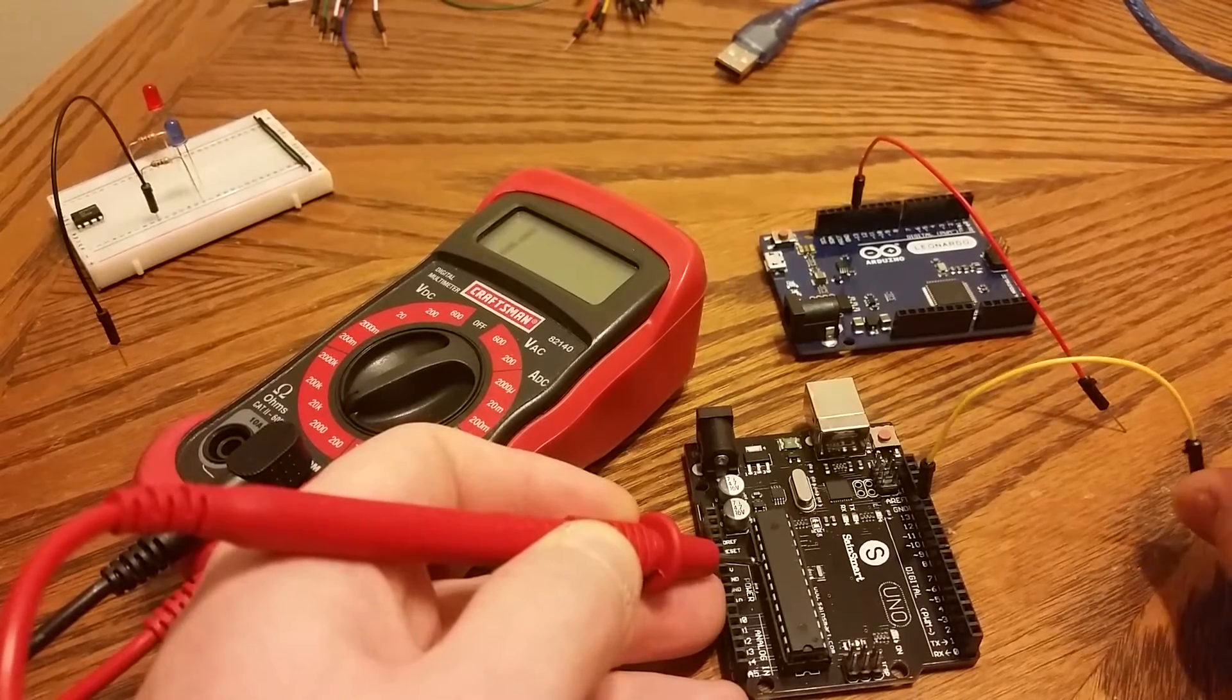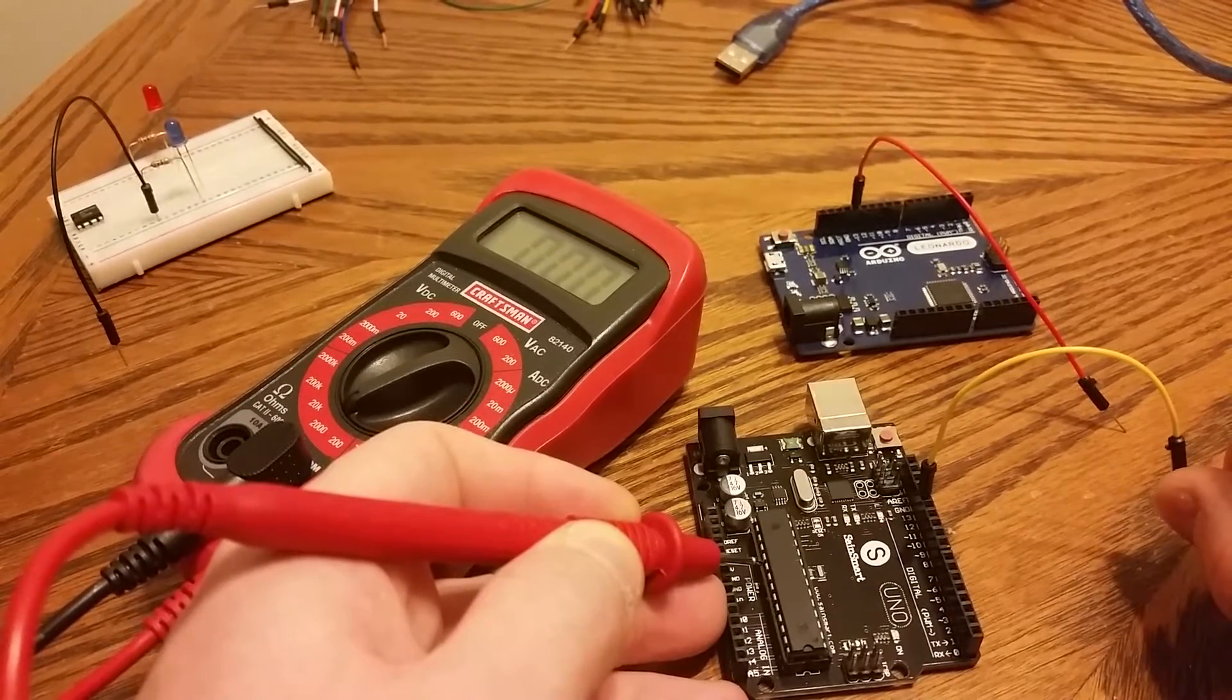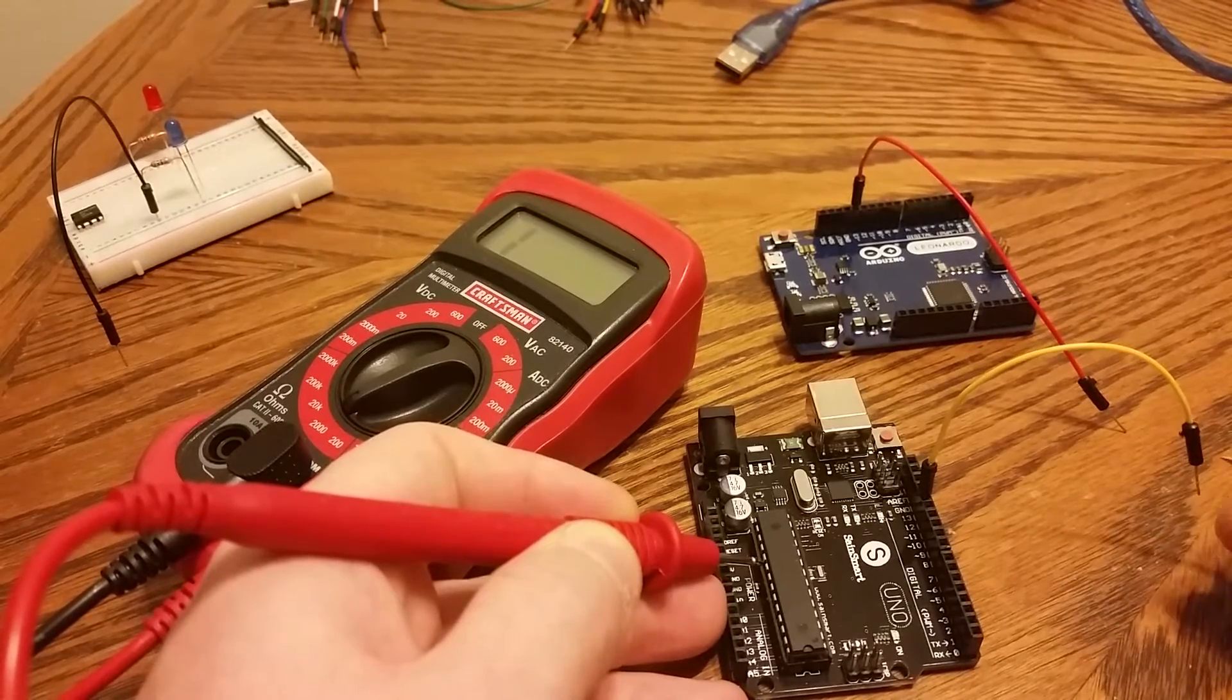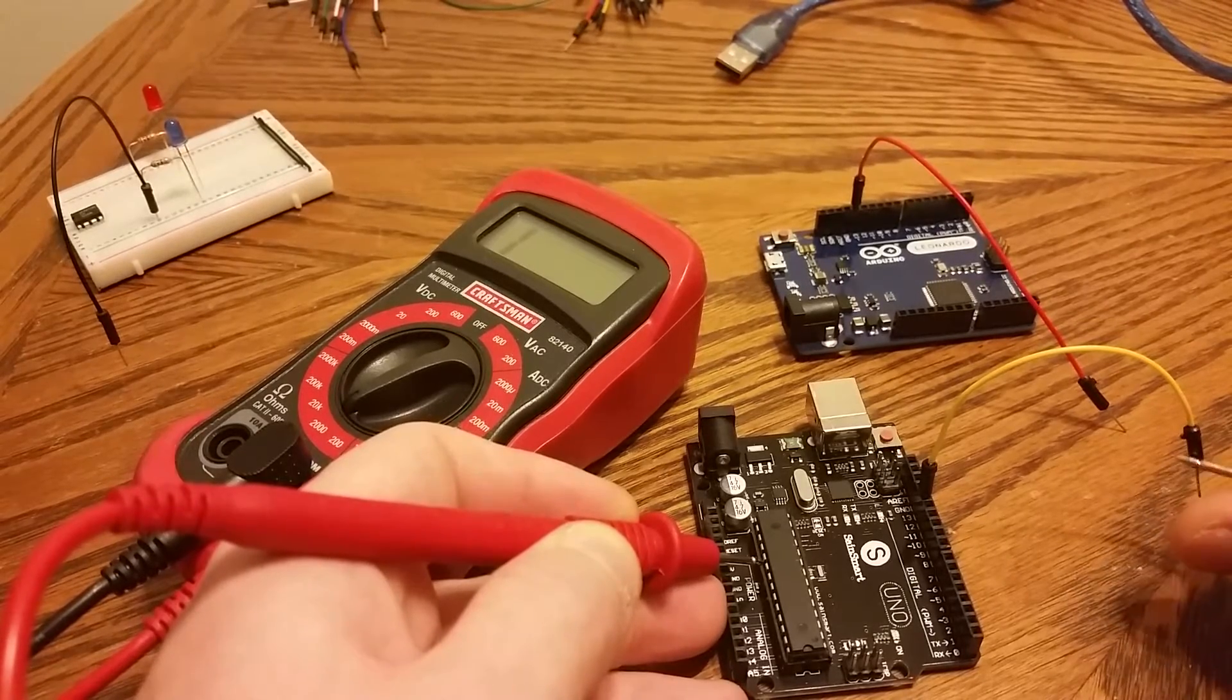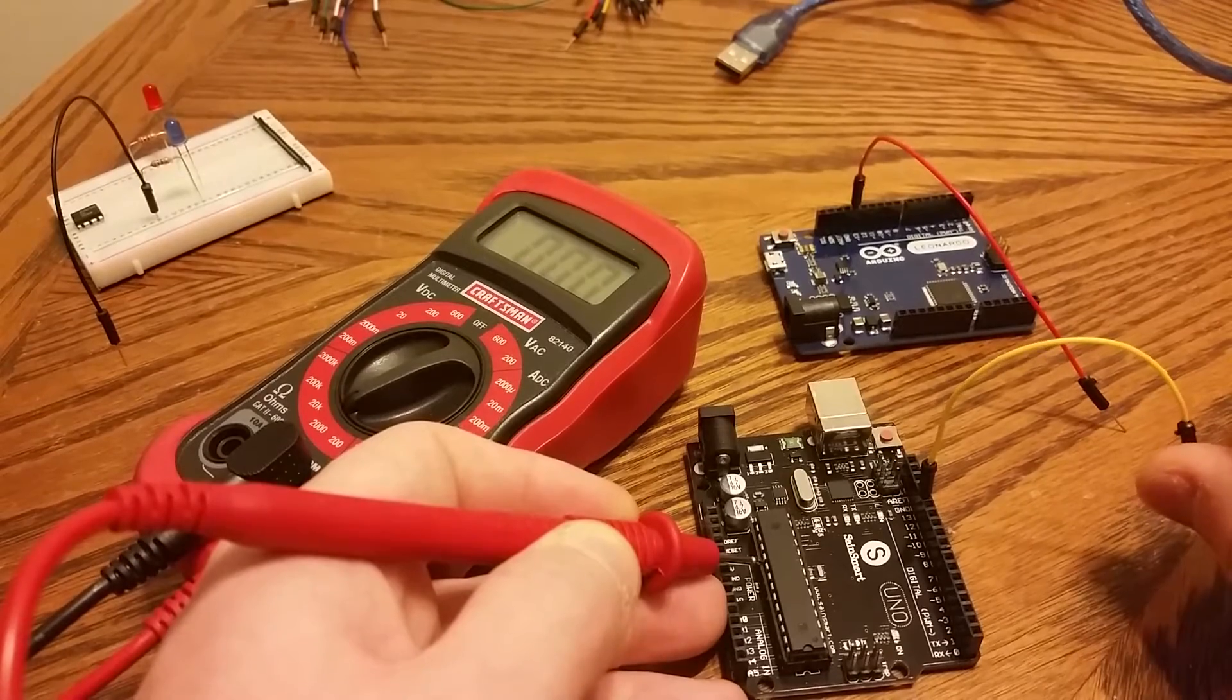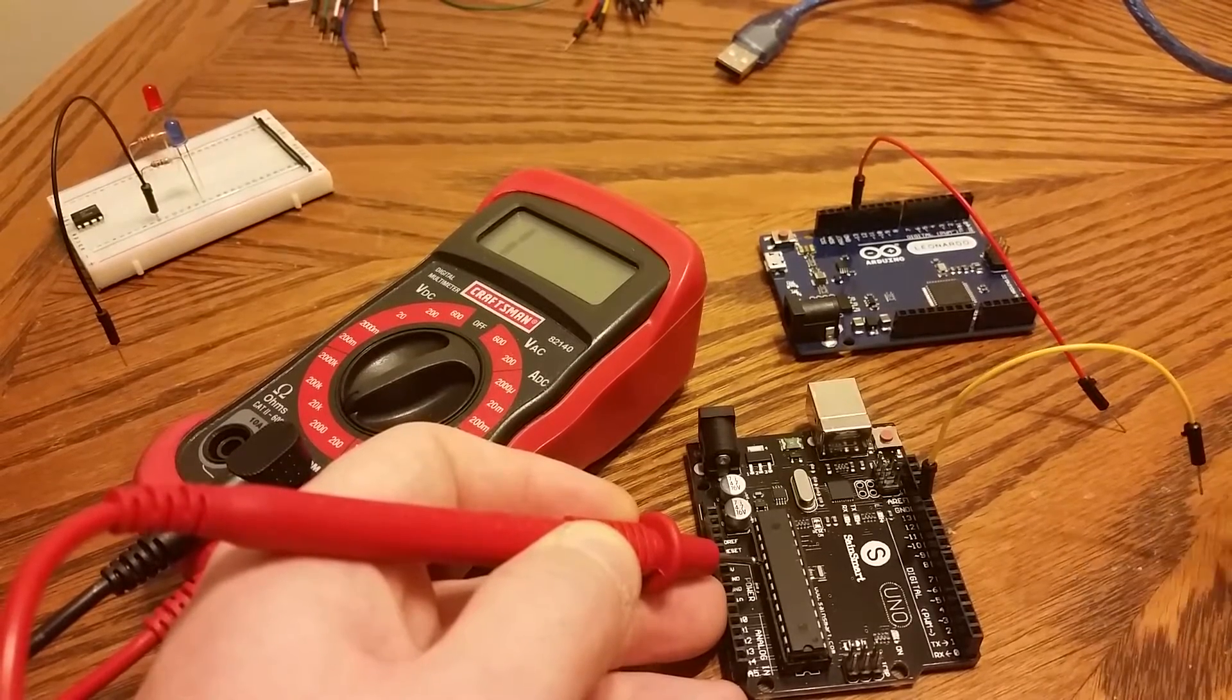Now if we come over here to the jumper, to pin 13, we notice that it goes down to zero. So we are connected to this pin on the microcontroller, but there's no resistance here.